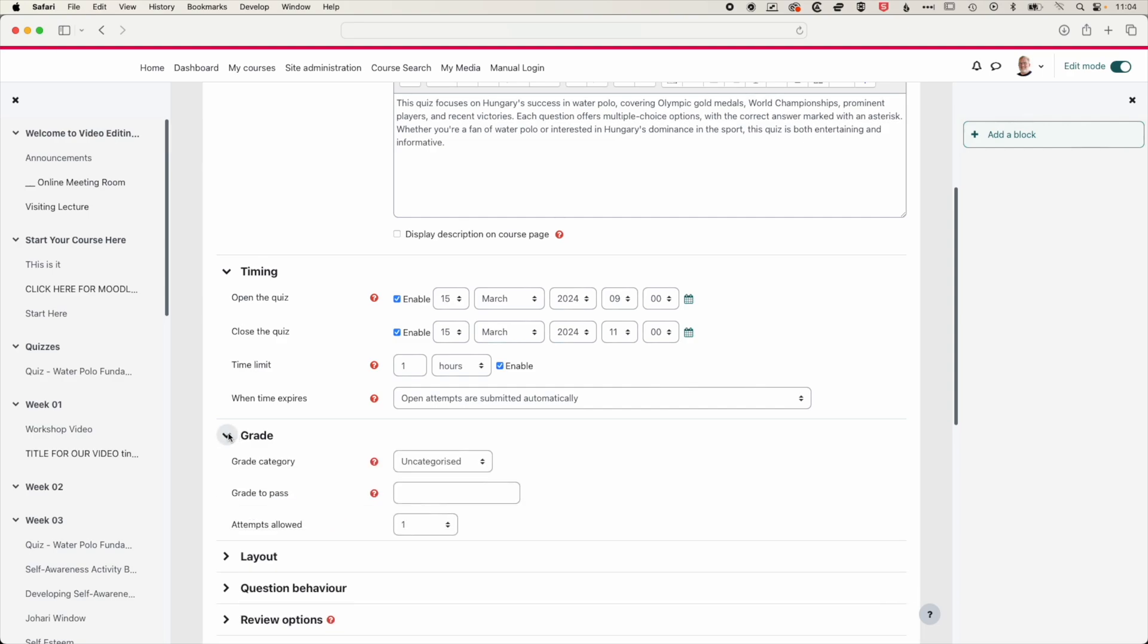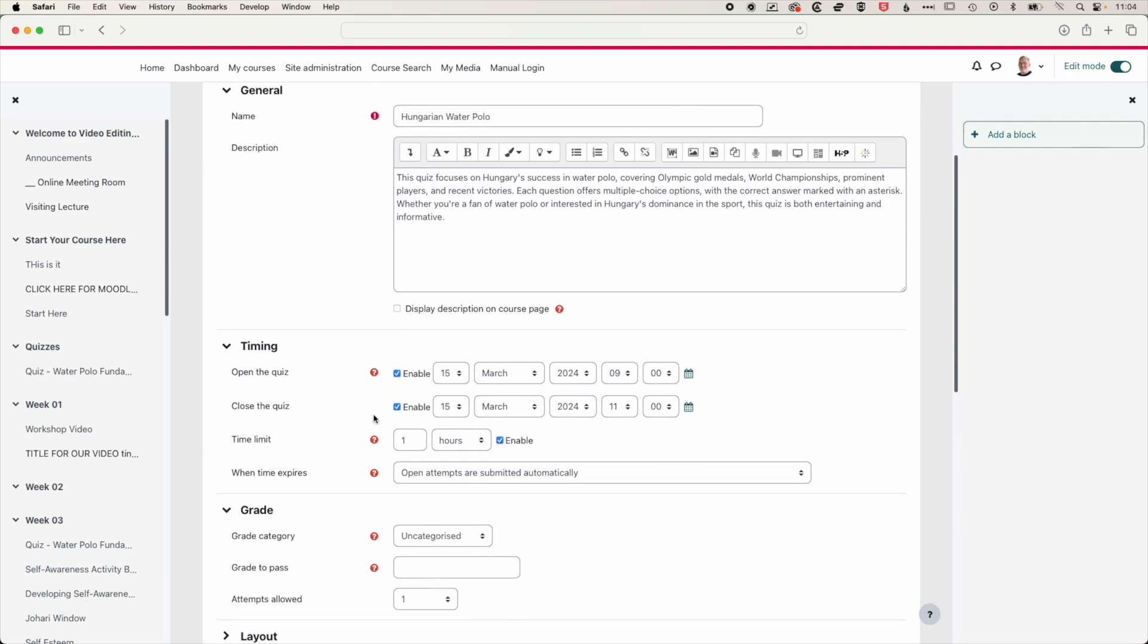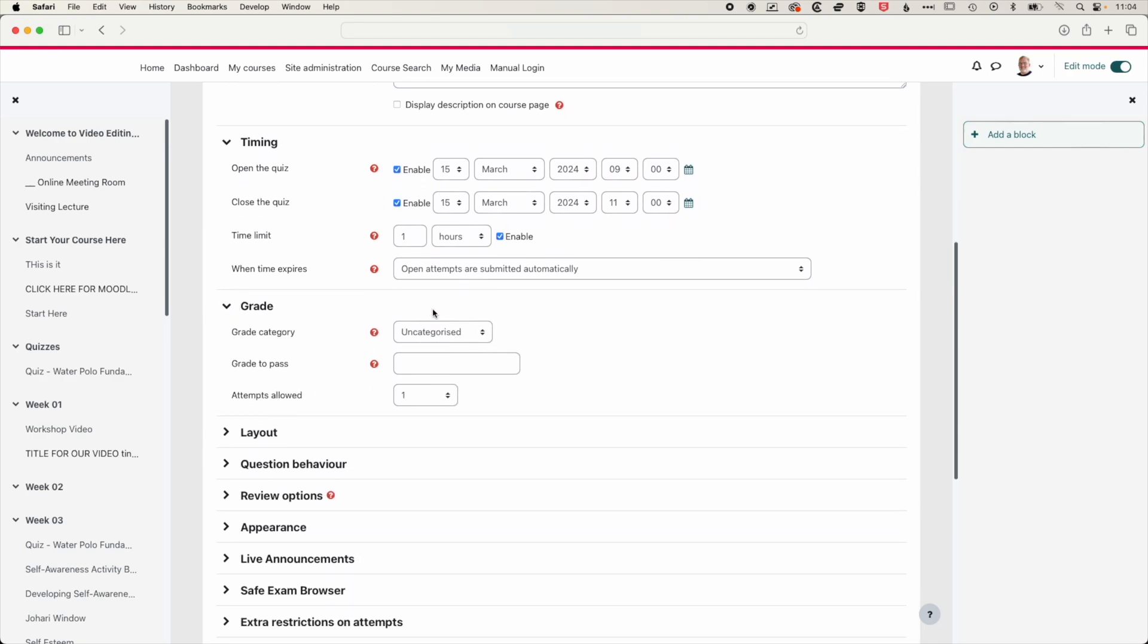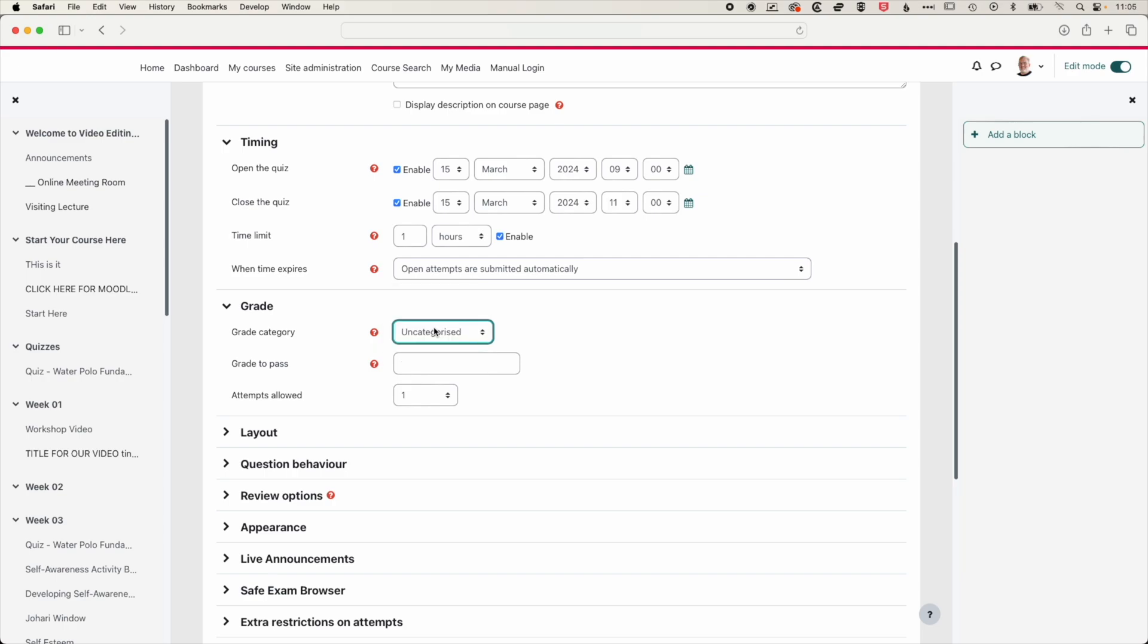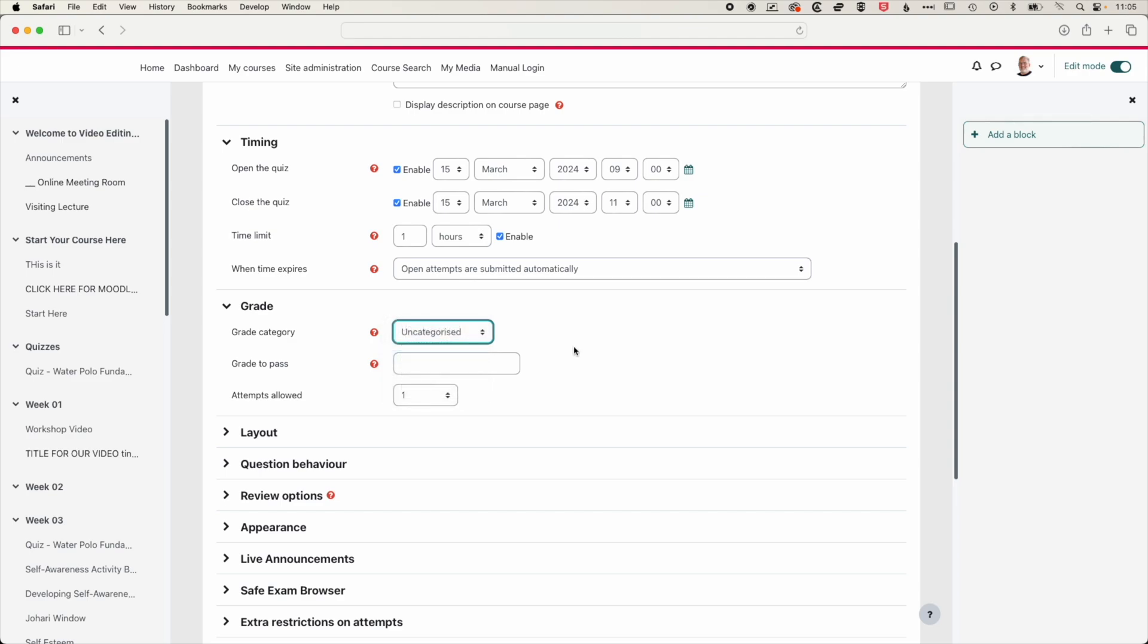We'll drop down this menu, and we have in our grade categories, the exams and quizzes category. So we'll set that. If you don't know how to set up categories, then there is a video on how to do that. And we can move things around in our categories. So if you have to leave your quiz as uncategorized in the first instance, then we can always create those categories later on. So it shouldn't stop you from making the quiz.